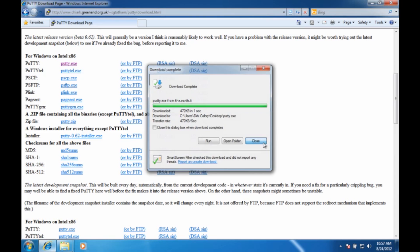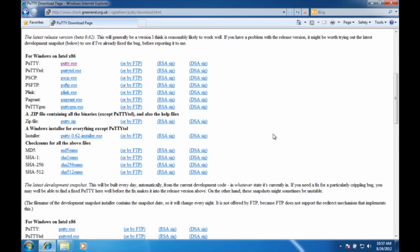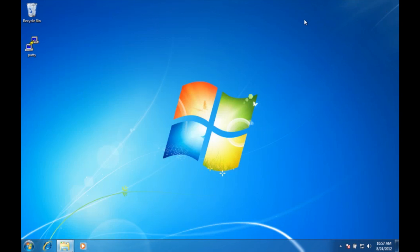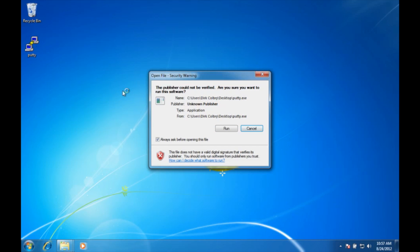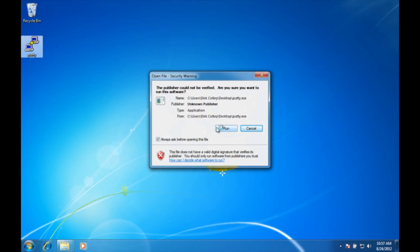Now I can close my web browser and there should be PuTTY right here on my desktop. I'm going to double click on it. There's no installation involved — it just will ask me if I want to run it and I say yes, run.